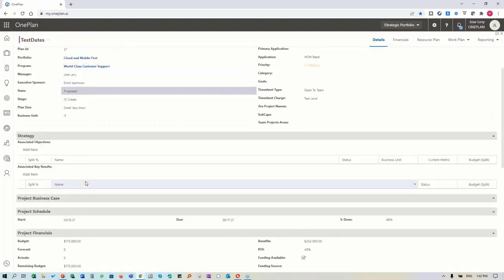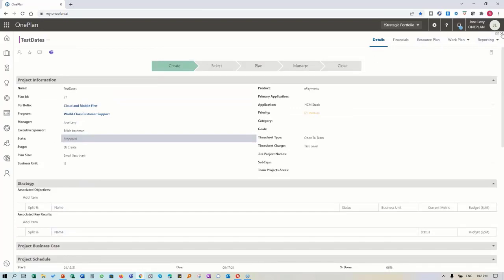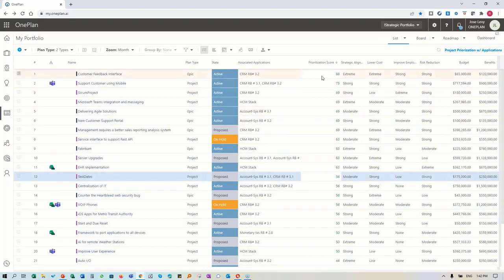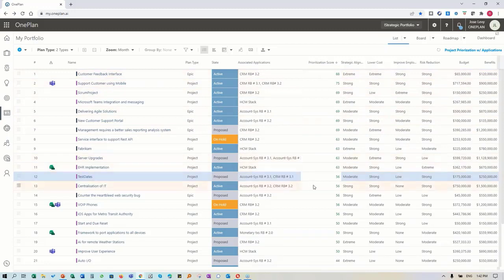I have everything I need to make a decision. If I come back here and go by prioritization score, these are the actual scores of the projects. If you remember, I was making reference to the centralization of IT initiative - it's not the highest rated project. In terms of budget and benefits it looks good, but if we're going to focus on our top 10 projects, centralization of IT is ranked 13.